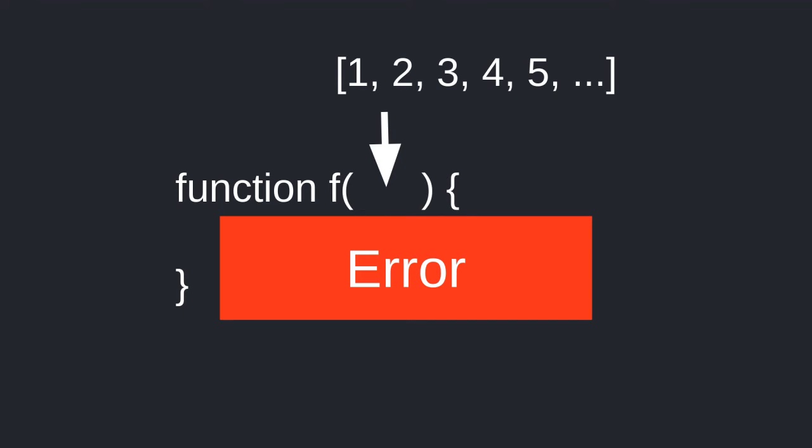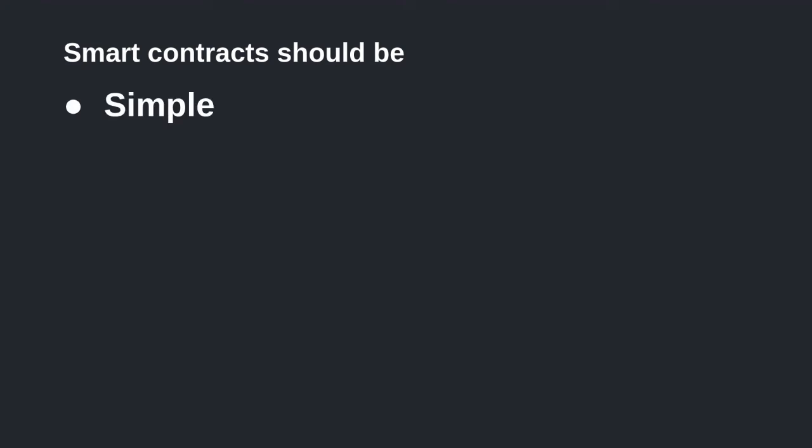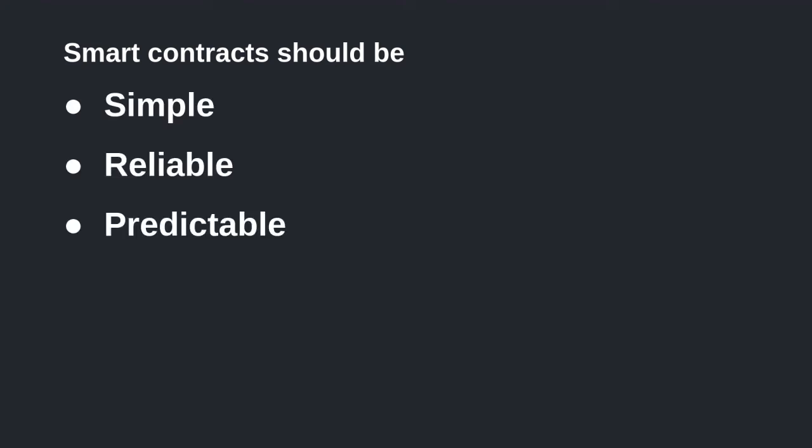As a developer, this is difficult to predict up front, and it goes against the best practices to write smart contracts that are simple, reliable, and with predictable outcomes.